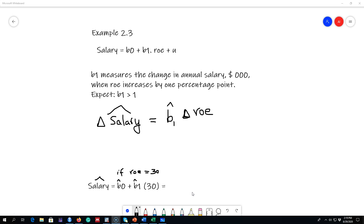I'm going to start with Example 2.3 in your book. This example explores the relationship between a firm's performance, as measured by the rate of return on equity, and the salaries of CEOs. The point is: what impact does the performance of a firm have on the compensation it pays to its CEOs? We can write a regression equation to estimate this relationship as salary equals beta 0 plus beta 1 times return on equity.